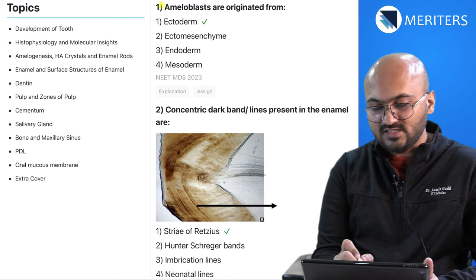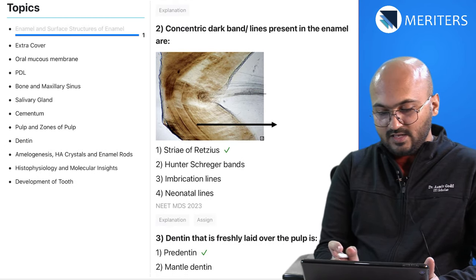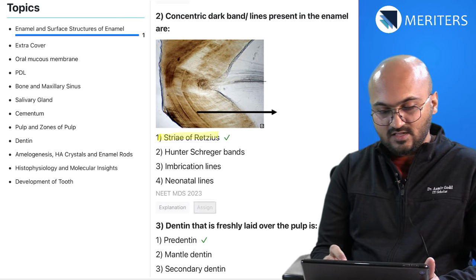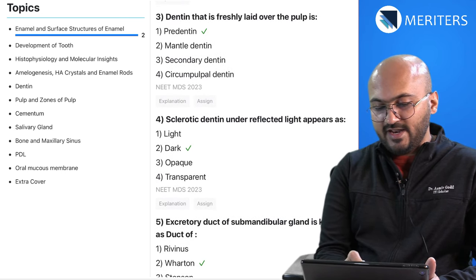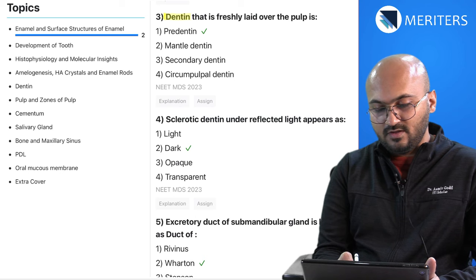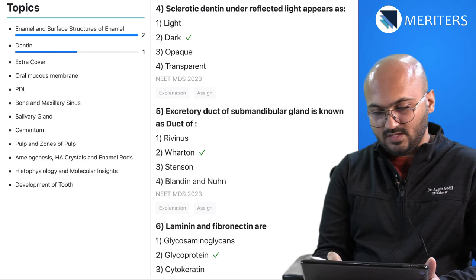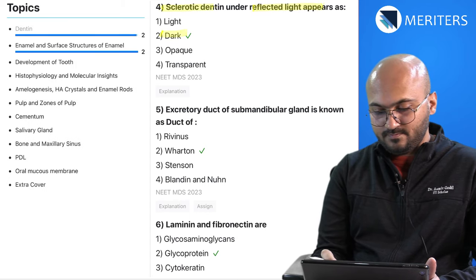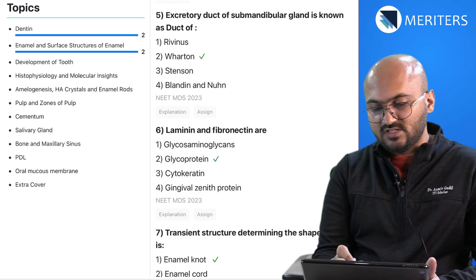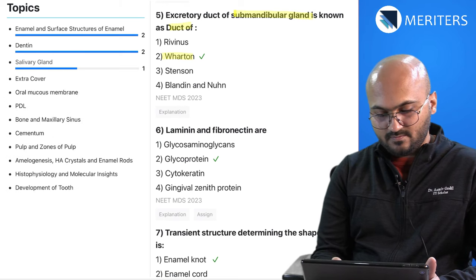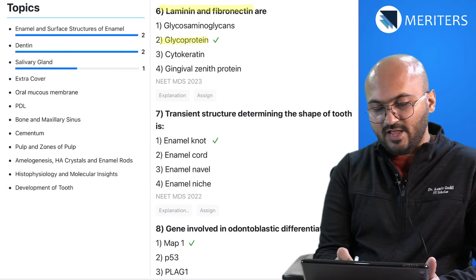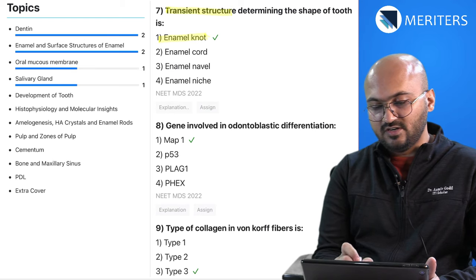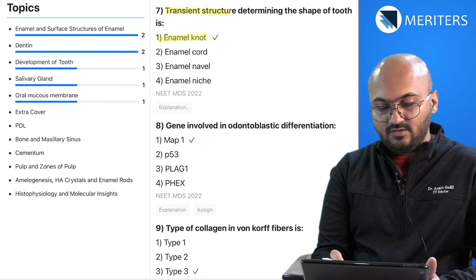The first question is on ameloblasts — they are originated from ectoderm. Then a clinical/microscopic image question on stria of Retzius, which is enamel. Then a question on dentine — the exact definition of pre-dentine. Then sclerotic dentine appears dark under the microscope. Then a question on the duct of Wharton, which is the duct of the submandibular gland. Then laminin and fibronectin are examples of glycoprotein seen in the oral mucous membrane. And enamel knot is a transient structure determining the shape of the tooth during tooth development.